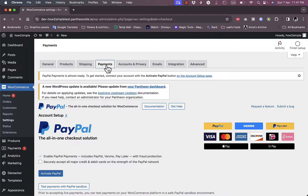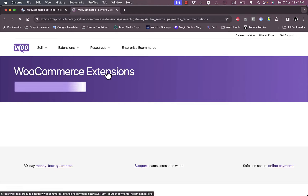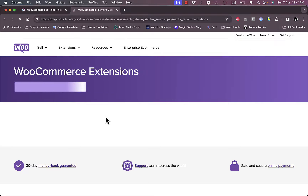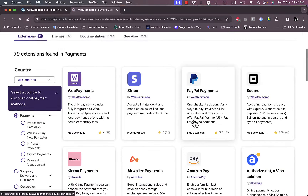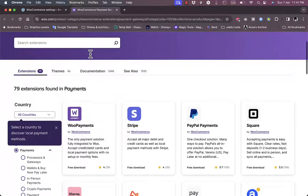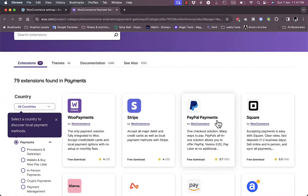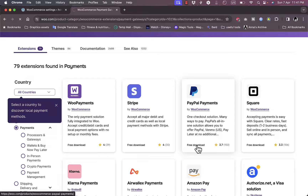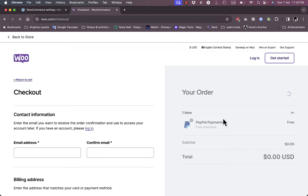Just to show you the other payment methods: you can click Discover Other Payment Methods and go to the WooCommerce Extensions to install various other payment methods such as WooPayments, Stripe, and PayPal Payments through the WooCommerce extensions, as well as Square Payments and others. If you click Download to download PayPal Payments you can add it to the store — that's another way to enable the PayPal payment gateway on your WooCommerce store.